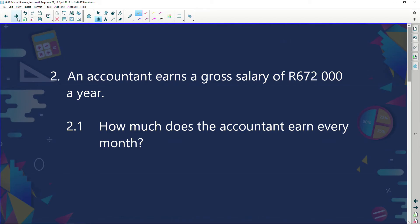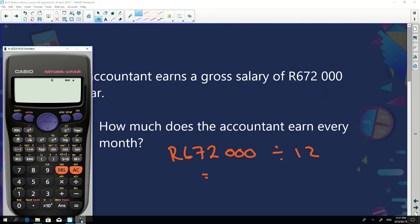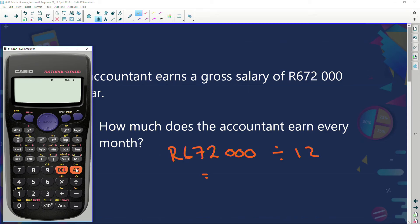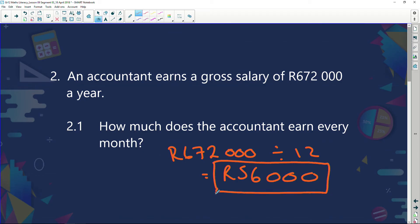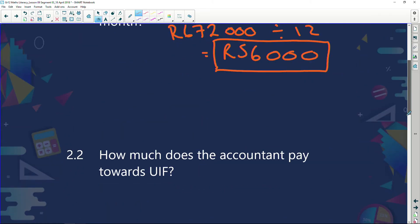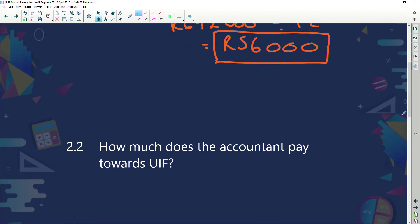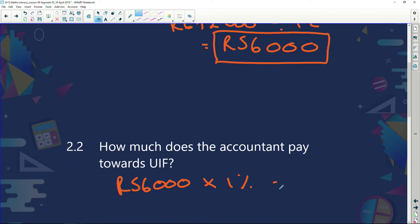In total, the employee pays R39 and the company pays R39, giving R78 paid into the fund. Next question: an accountant earns a gross salary of R672,000 a year. How much does the accountant earn every month? We divide R672,000 by 12, which gives R56,000 a month. That's a lot — maybe becoming an accountant instead of a teacher would have been a good idea! That's how much this person earns every single month.